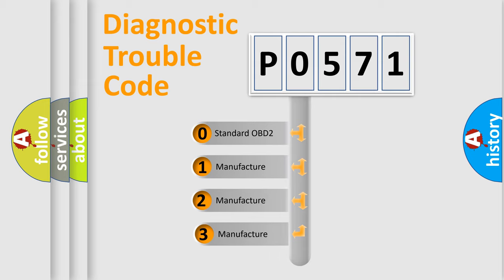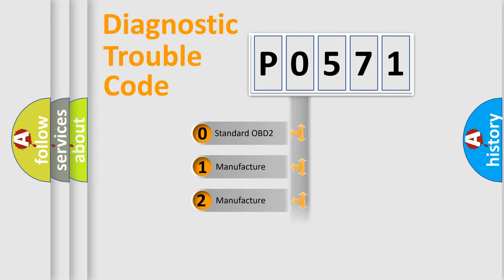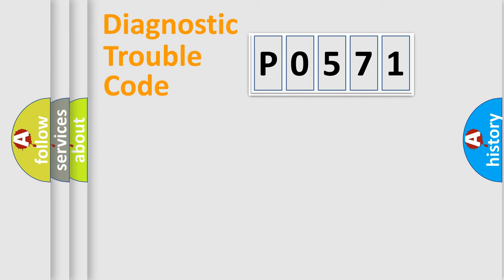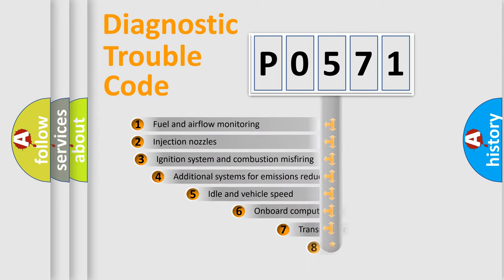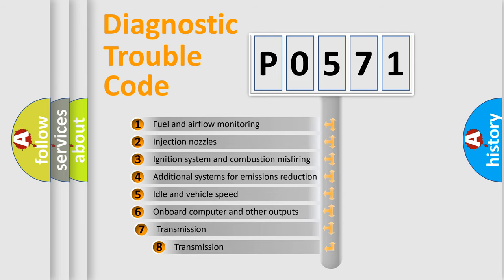If the second character is expressed as zero, it is a standardized error. In the case of numbers 1, 2, or 3, it is a manufacturer-specific expression of the car-specific error. The third character specifies a subset of errors.